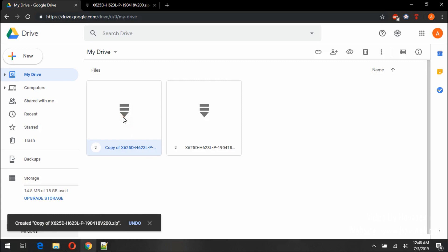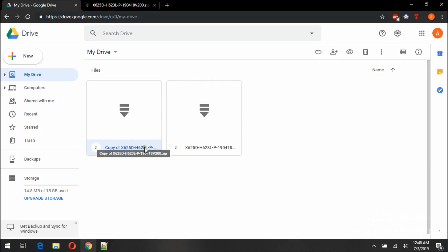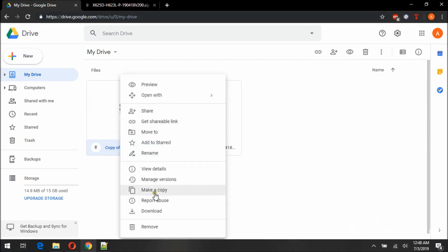Now I will right click on copy of, not the original file. Now download.